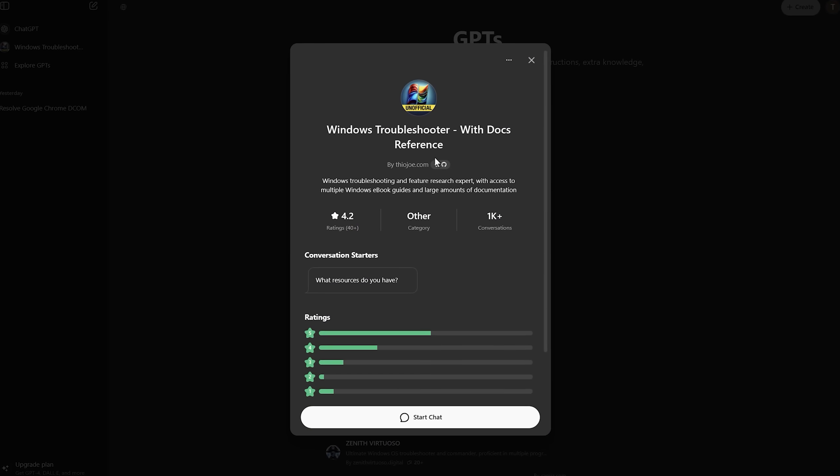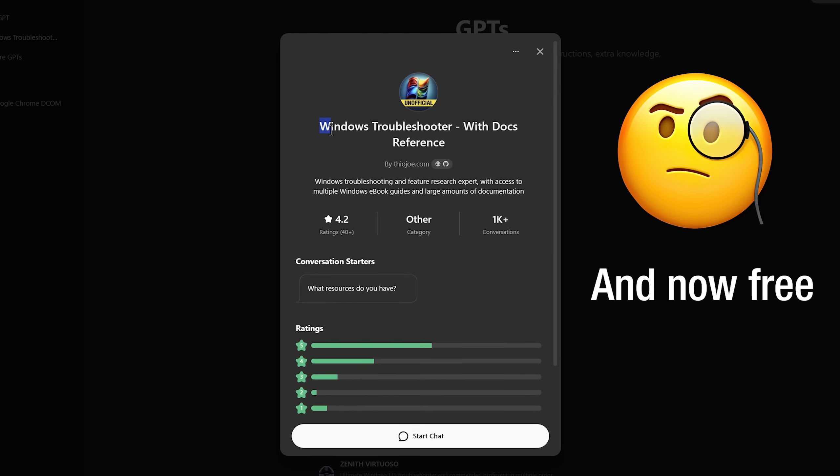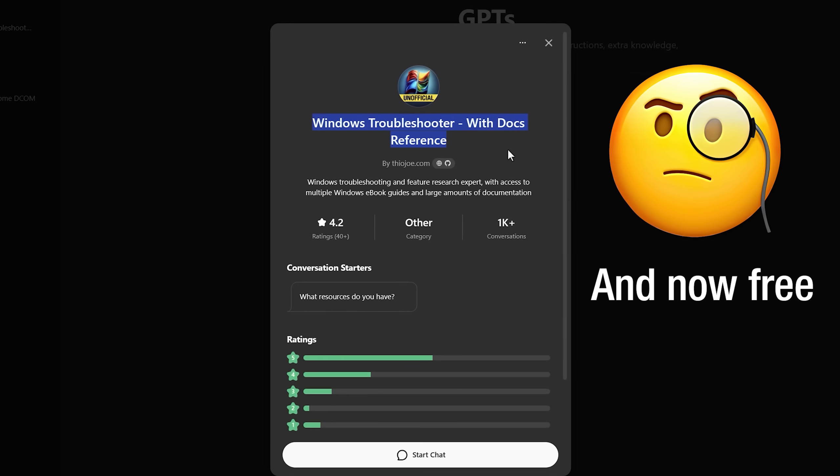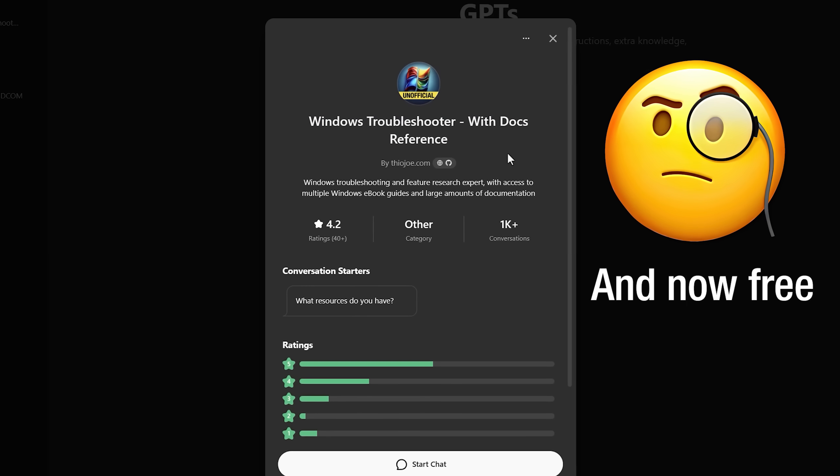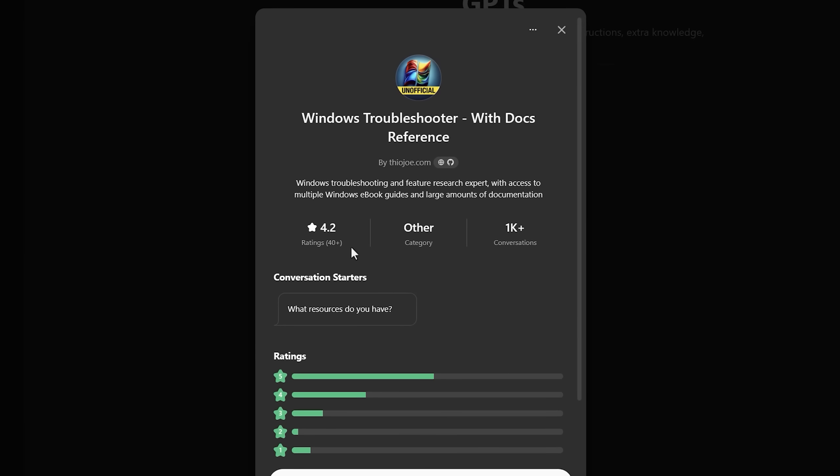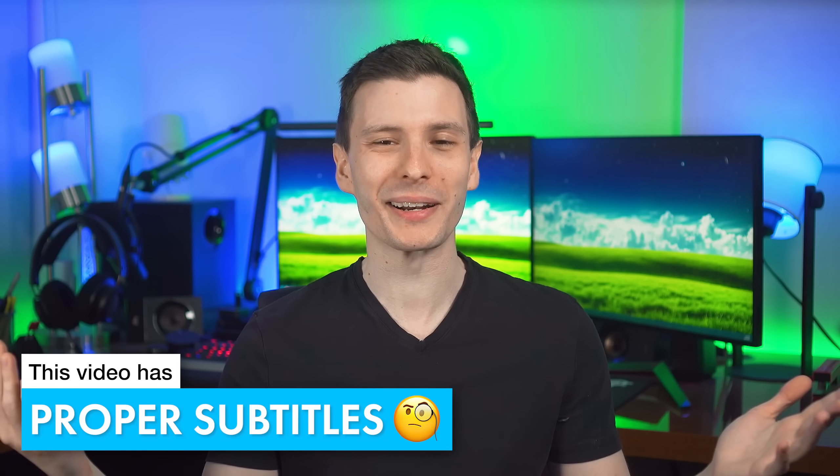I have created the ultimate Windows PC troubleshooting tool in AI with access to over 3 million words of documentation for Windows, and you can use it for free.